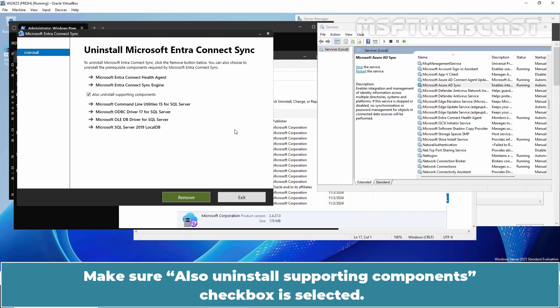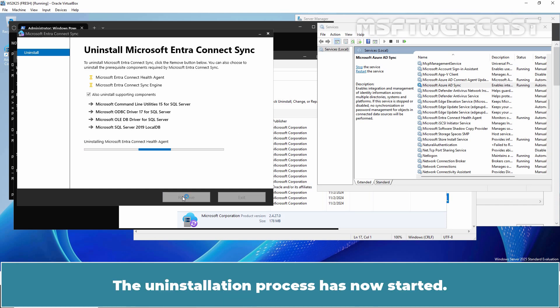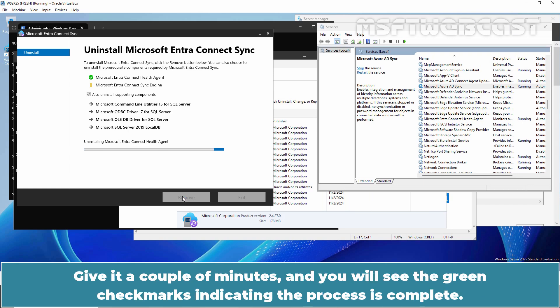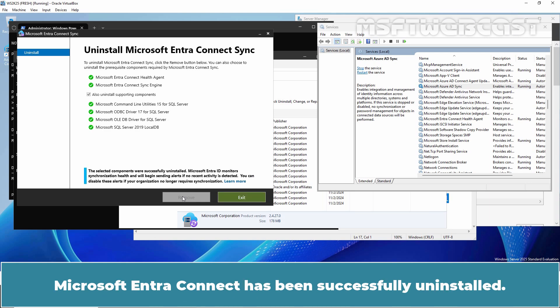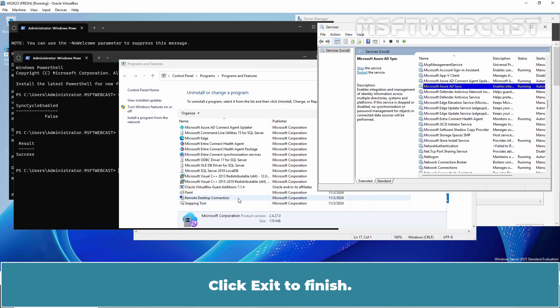Make sure also uninstall supporting components checkbox is selected. Click on Remove. The uninstallation process has now started. Give it a couple of minutes and you will see the green check marks indicating the process is complete. Microsoft Entra Connect has been successfully uninstalled. Click Exit to finish.